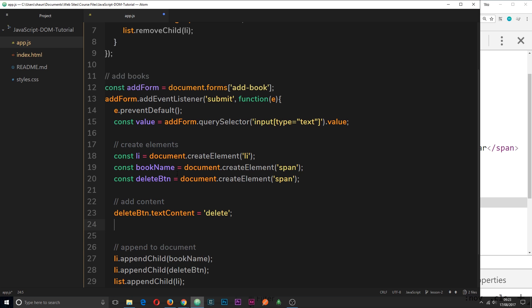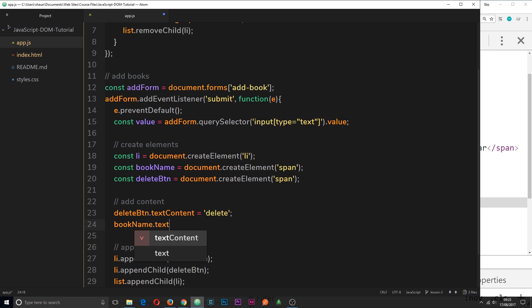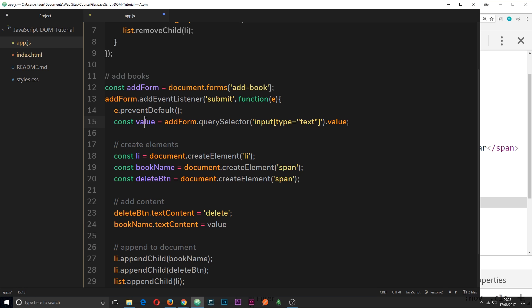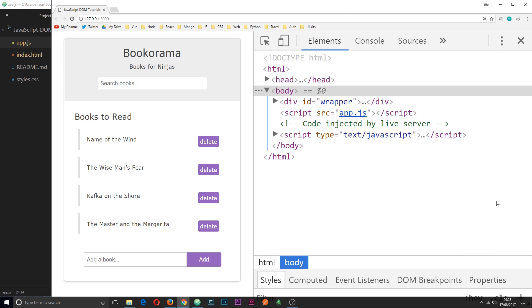Now the text content of the book name is going to be this value that we grabbed from the input field that the user enters. So we'll say bookName.textContent is going to be equal to value, which is this thing up here that we grabbed. So now we've entered the text content of those dudes and then we're appending them to the DOM.